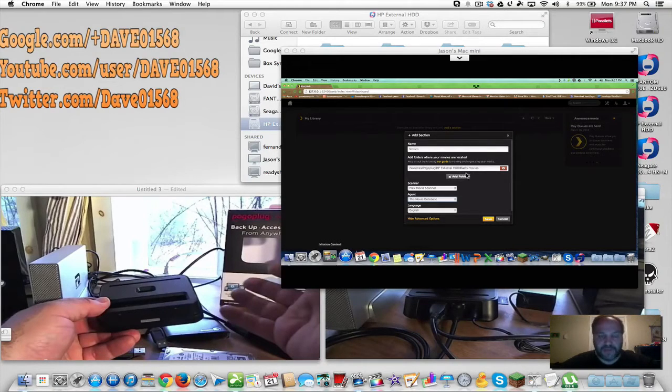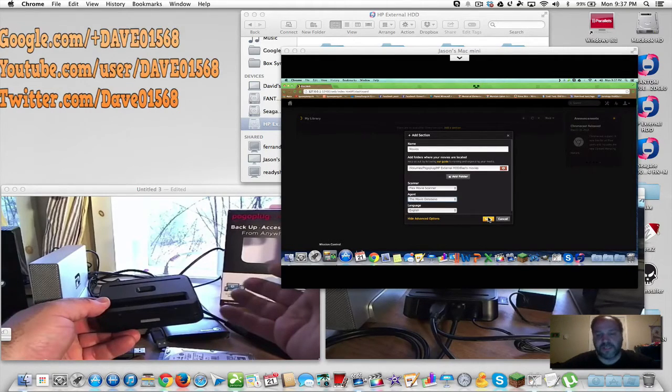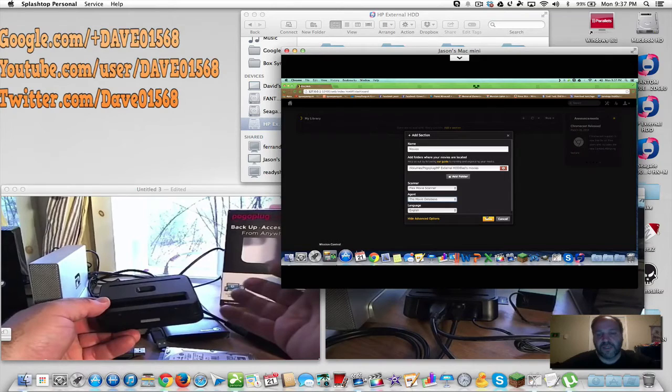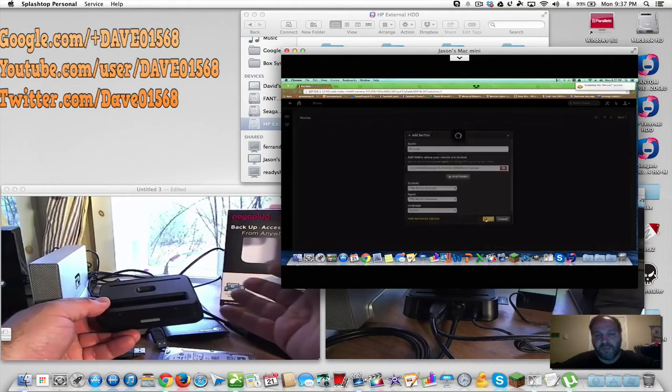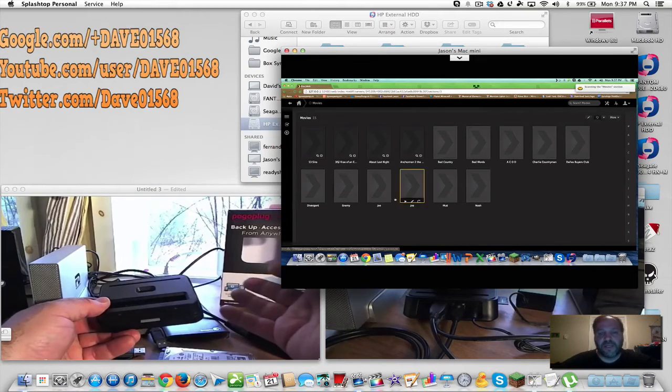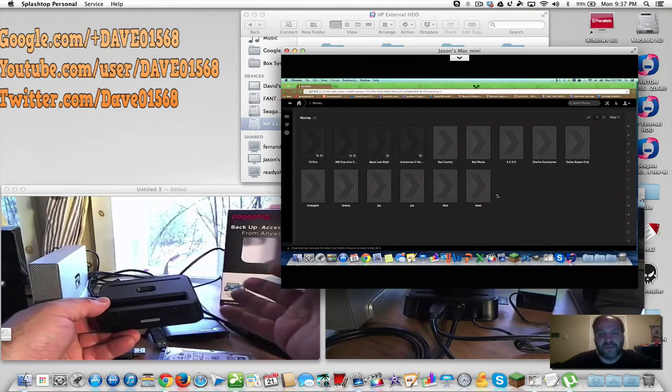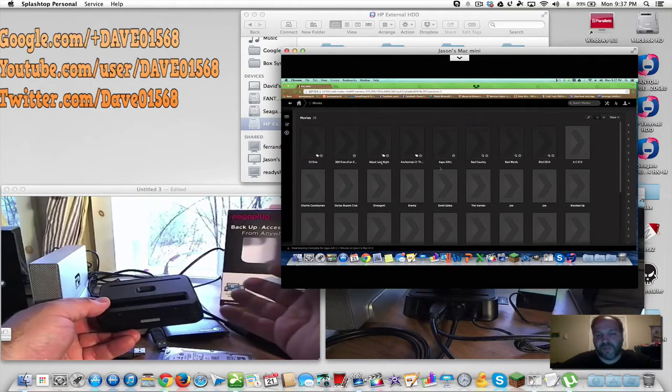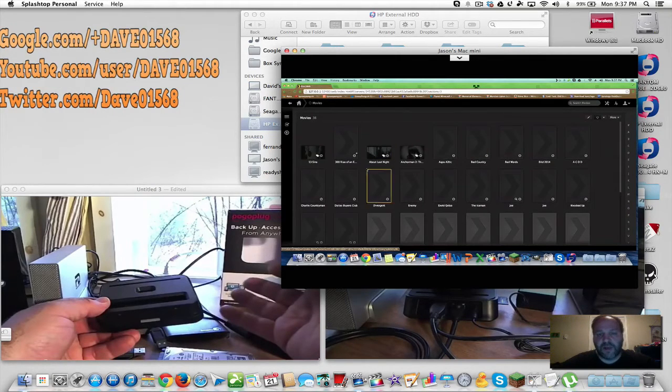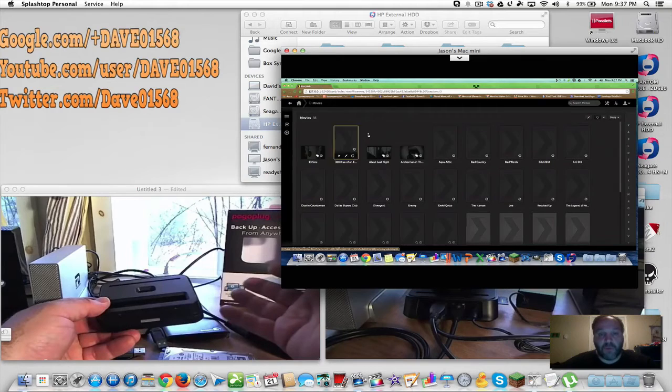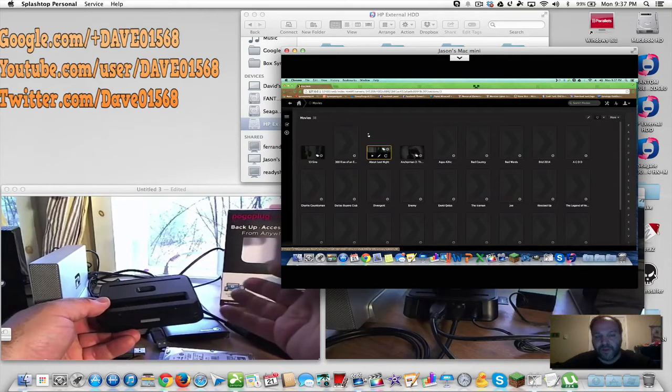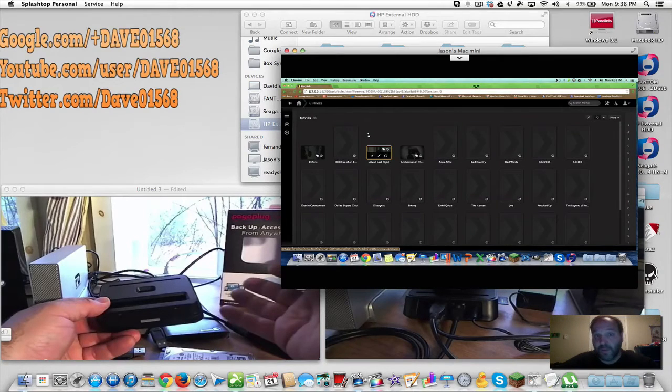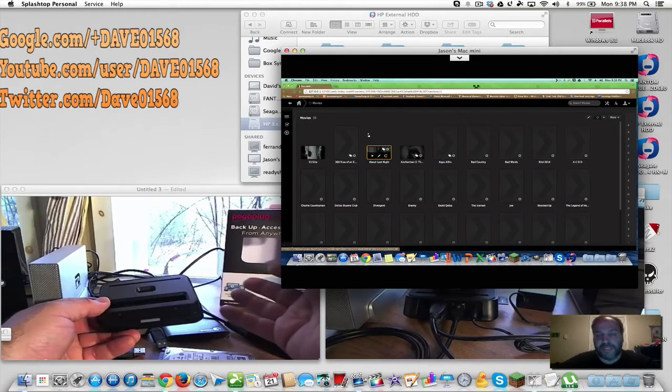I have the network volume, it's Pogo Plug, and it's the external HDD, that's my HP hard drive. It's Dad's Movies - I have folders inside that hard drive that I organized to put it all together like music, movies, things like that. Now I hit save and it's going to find all the 38 movies that I have here. Because I have the name spelled correctly on most of them, I'm going to get album artwork.